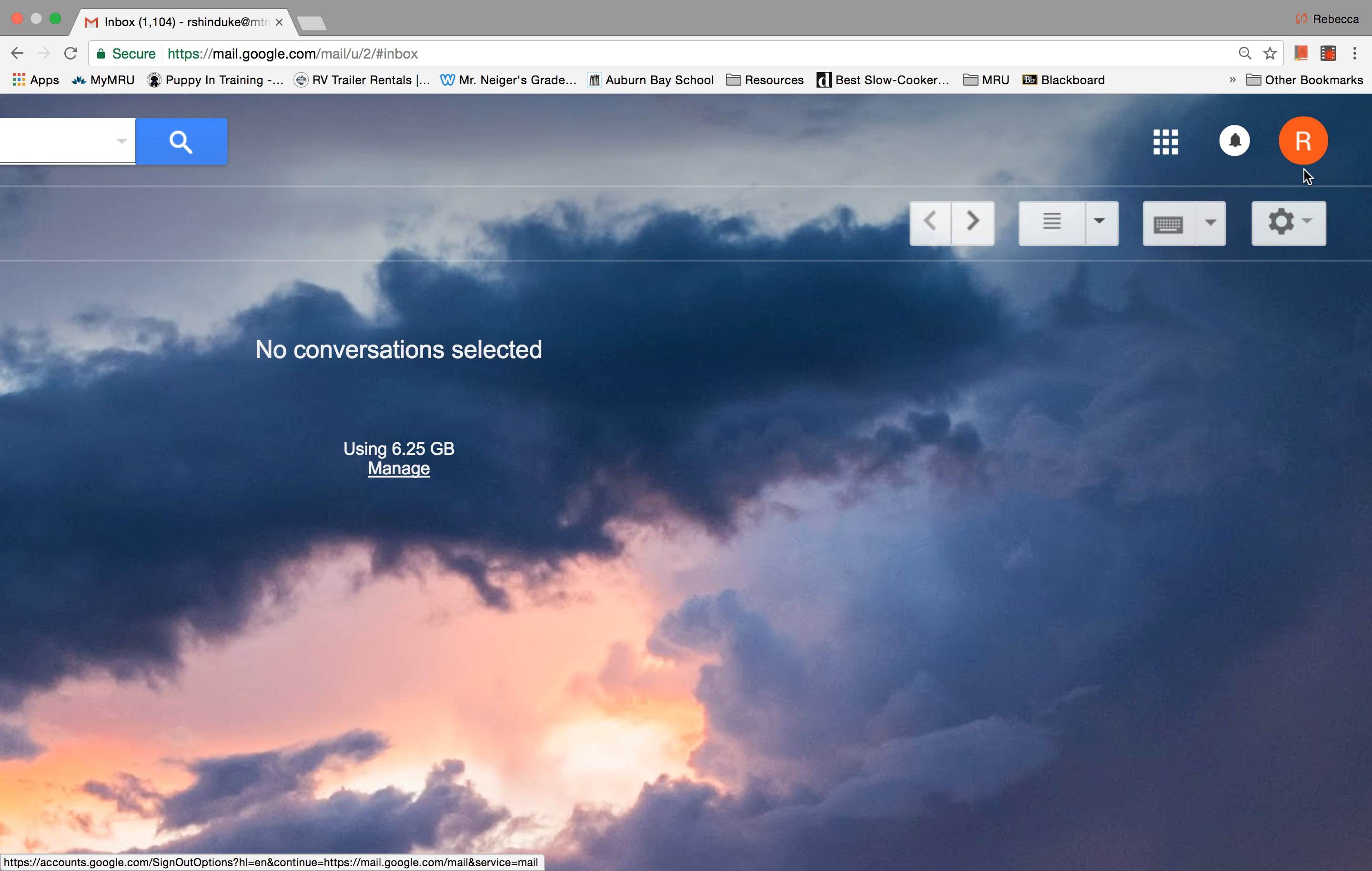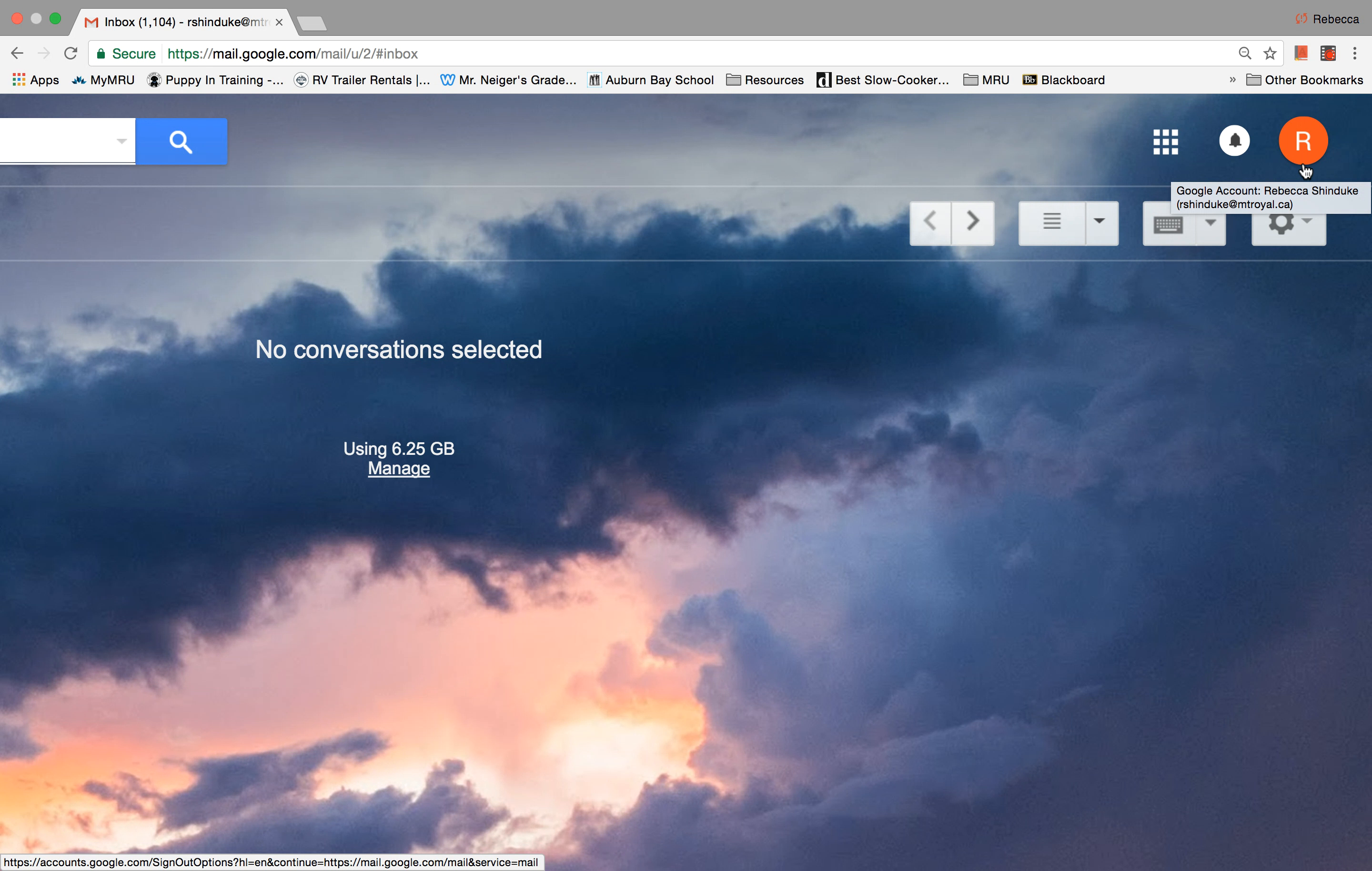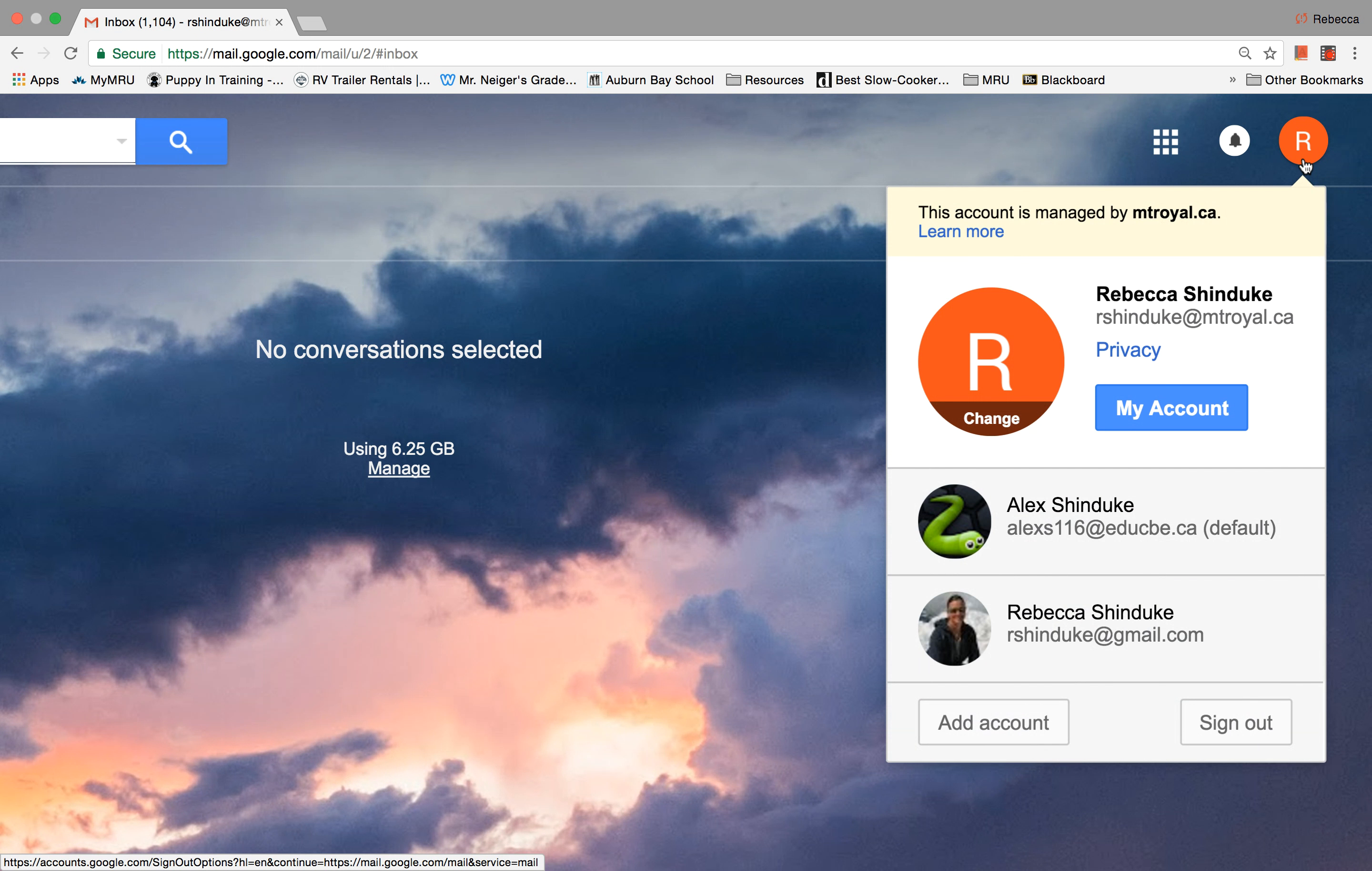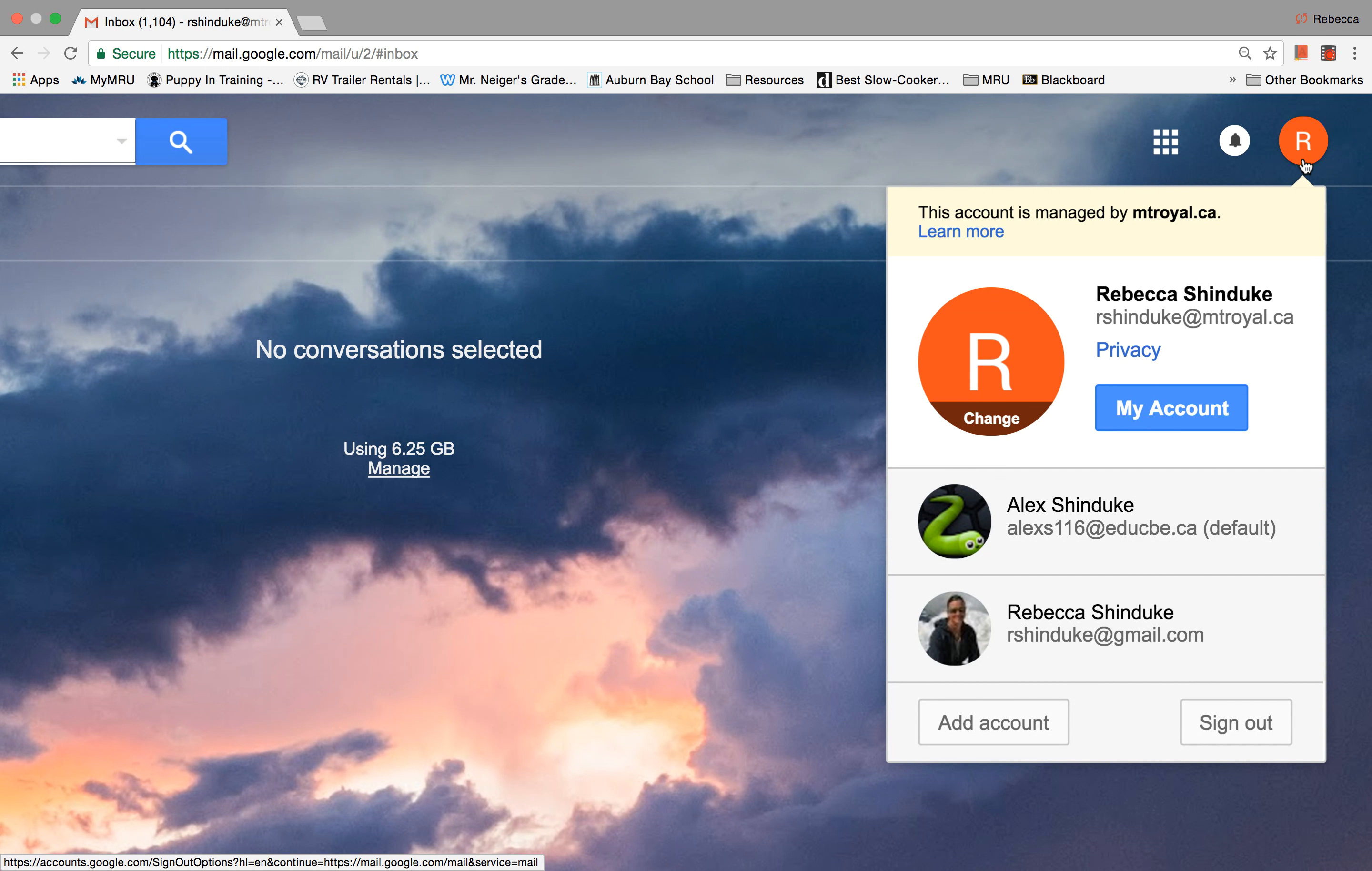Starting from the right hand side, the colored circle with the letter in it is the first letter of your first name, and when you click on it, it shows you all of the accounts that you have that are operated by Google. So these are all my Google accounts.